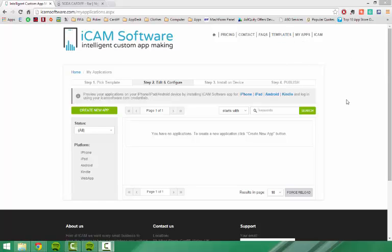Hi, it's John Barker, and welcome to this series of videos where I will show you how to create a fully customised app using icamsoftware.com.